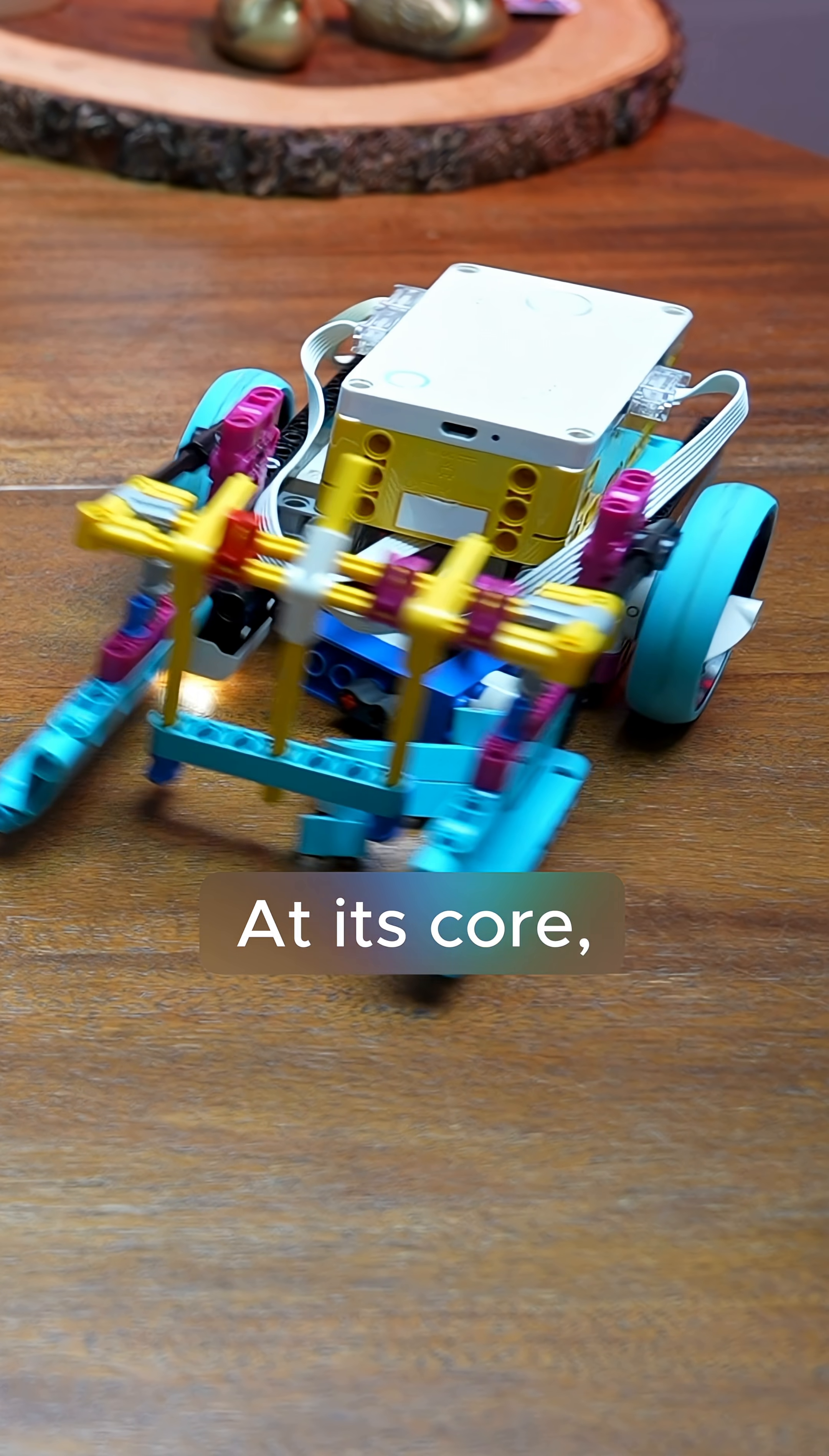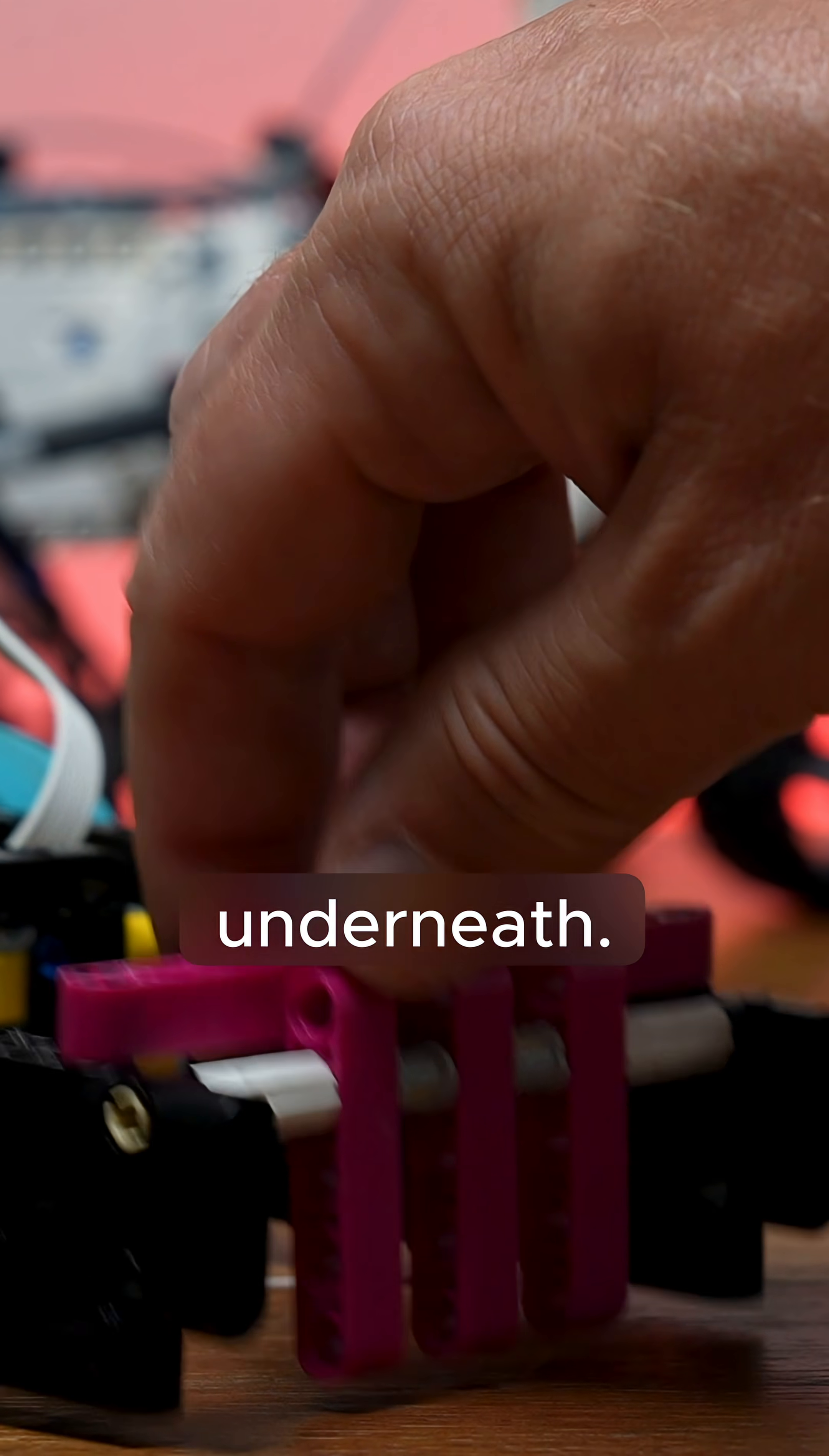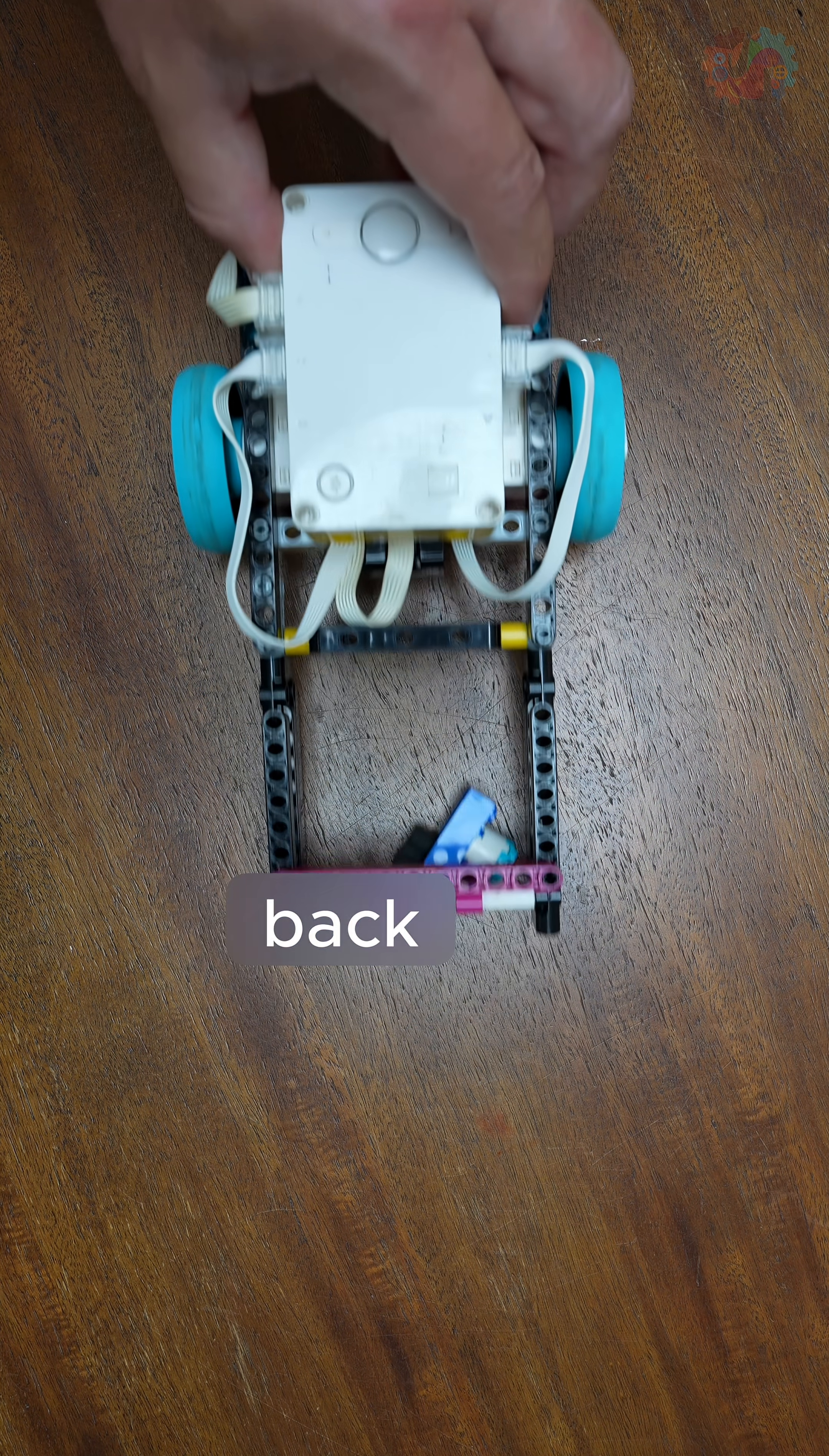At its core, a one-way curtain is a flap or a beam that's designed to swing inward as the robot drives forward, letting items pass underneath. But once the item is past it, it snaps back into place using gravity and prevents the item from rolling or falling back out.